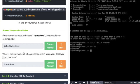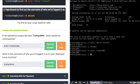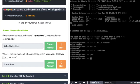Questions: If we wanted to output text TryHackMe, what would our command be? It's echo tryhackme. And if I do it here and I misspell it again, you'll see that it outputs it exactly as I typed it. What is the username of who you're logged in as on the deployed machine? We've already done that. If I type whoami...